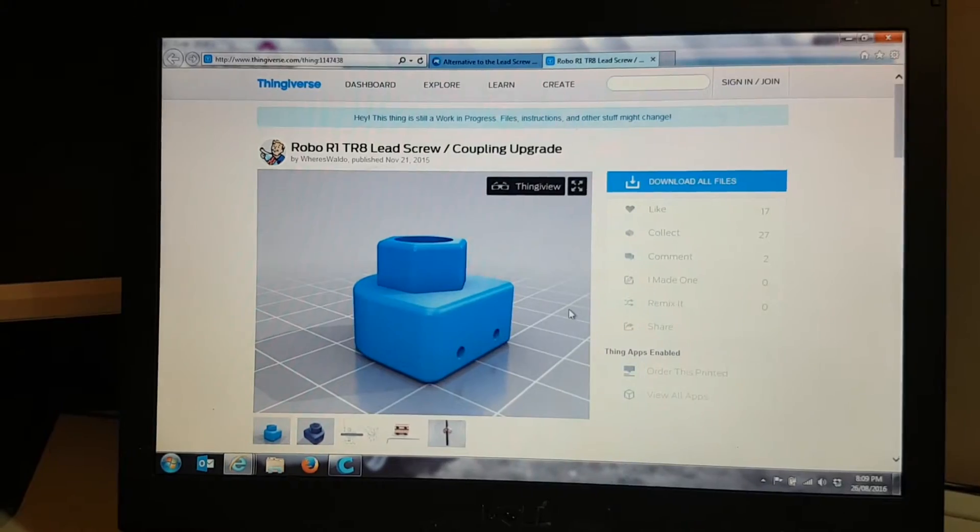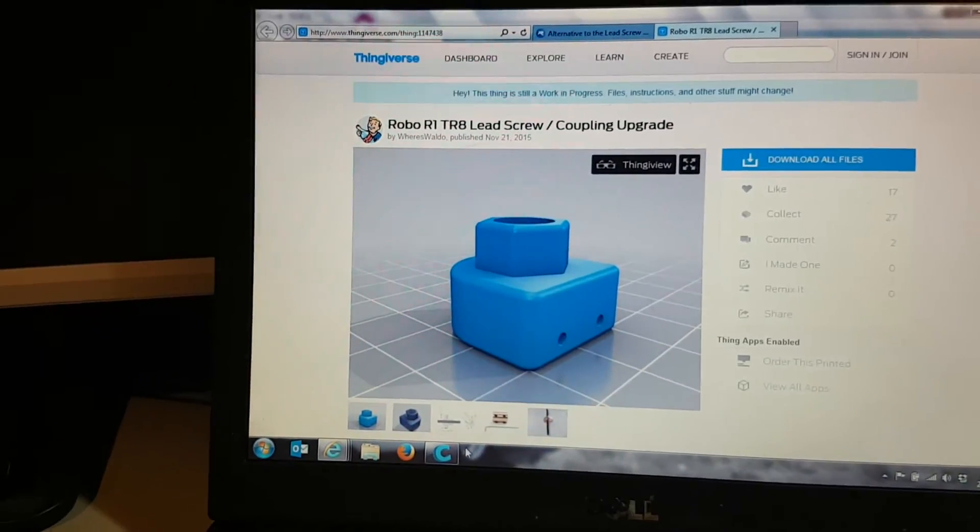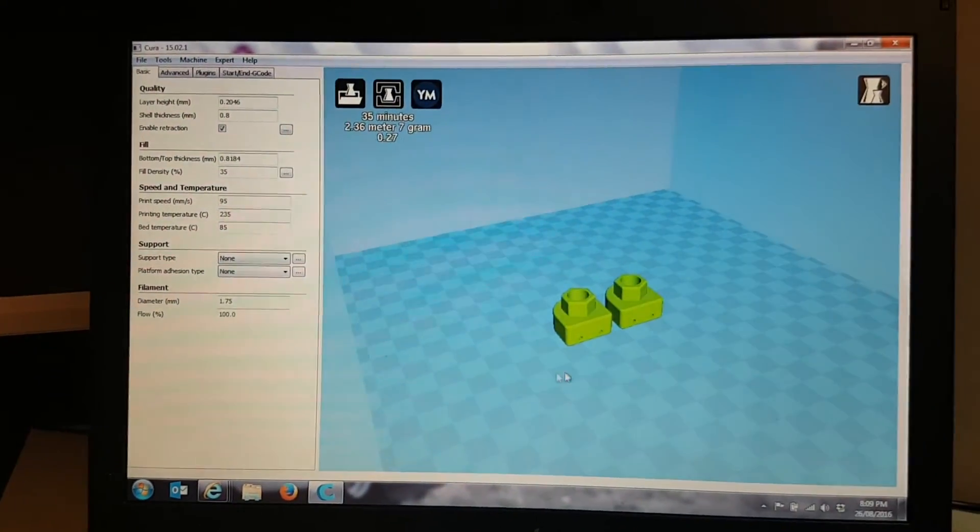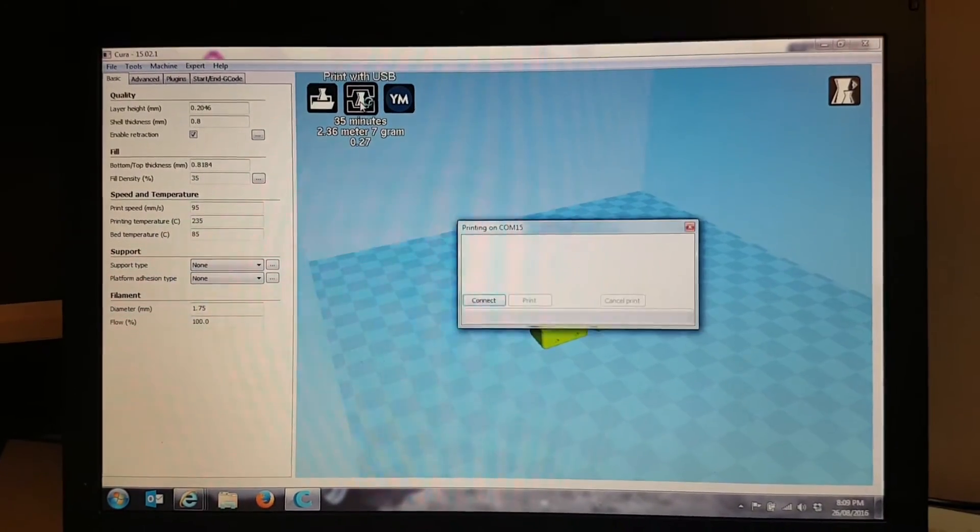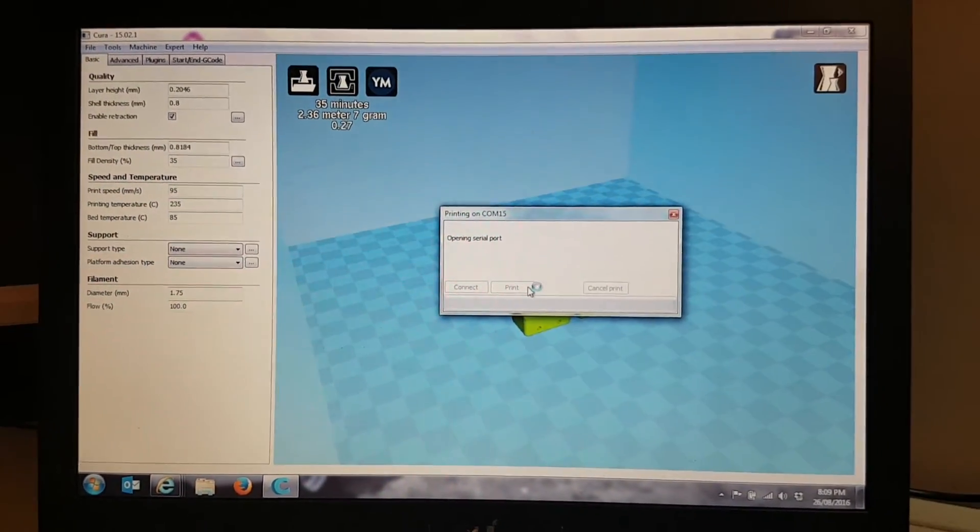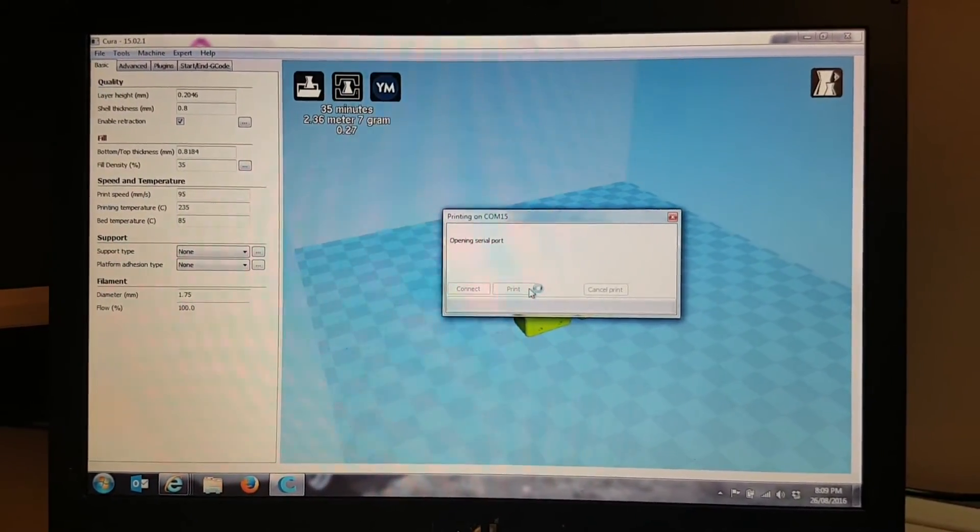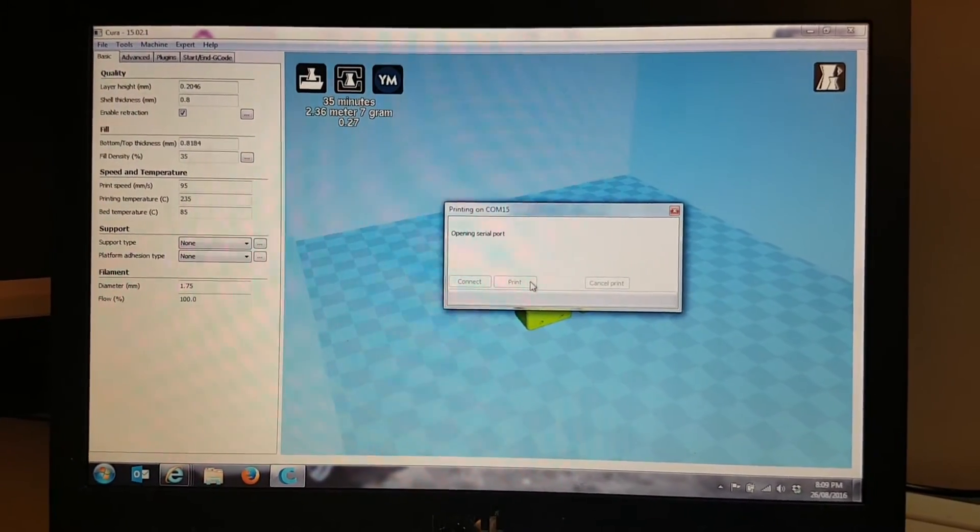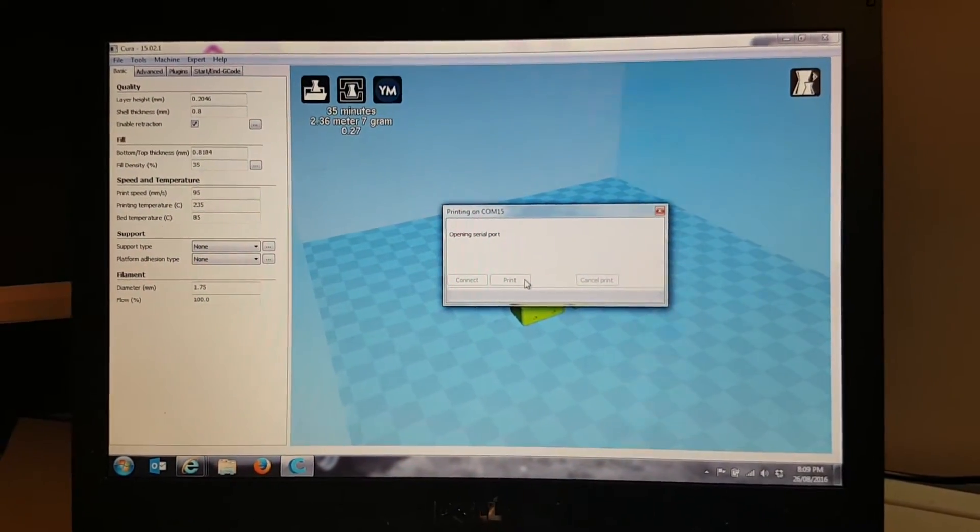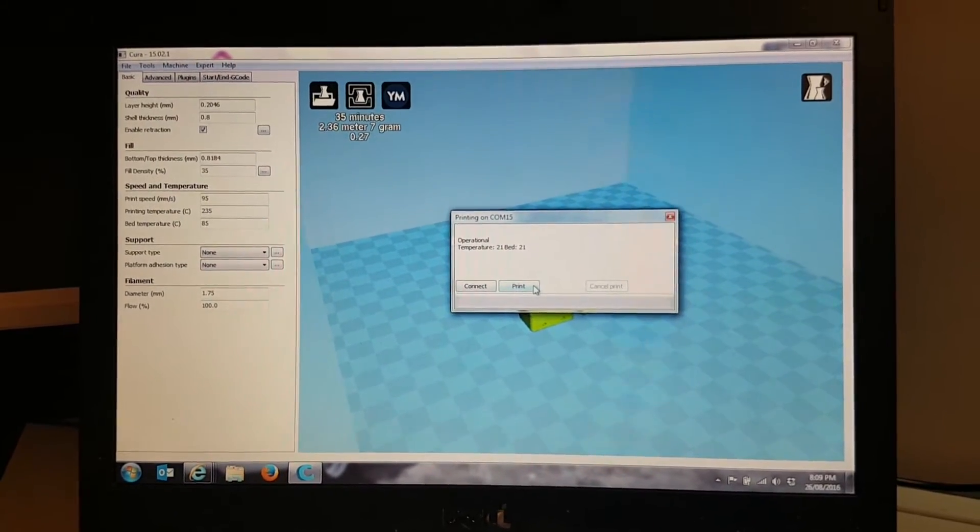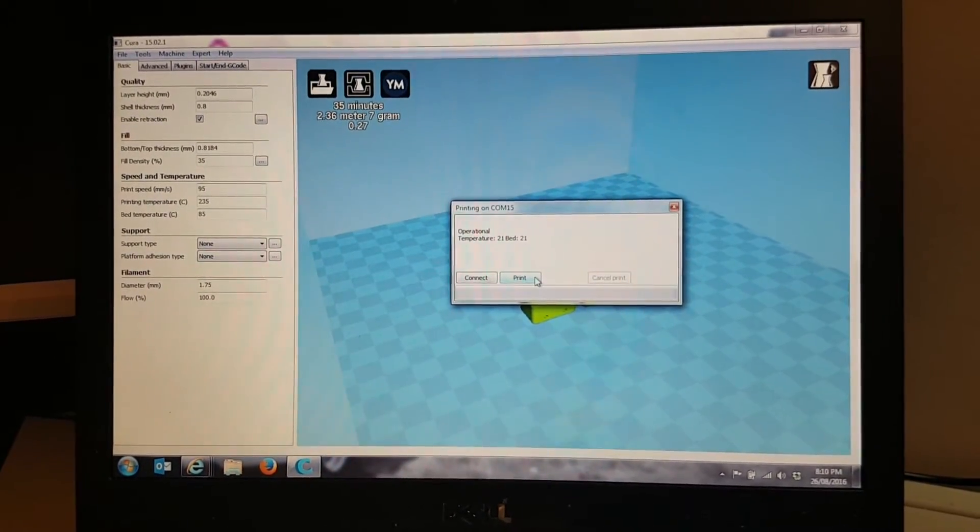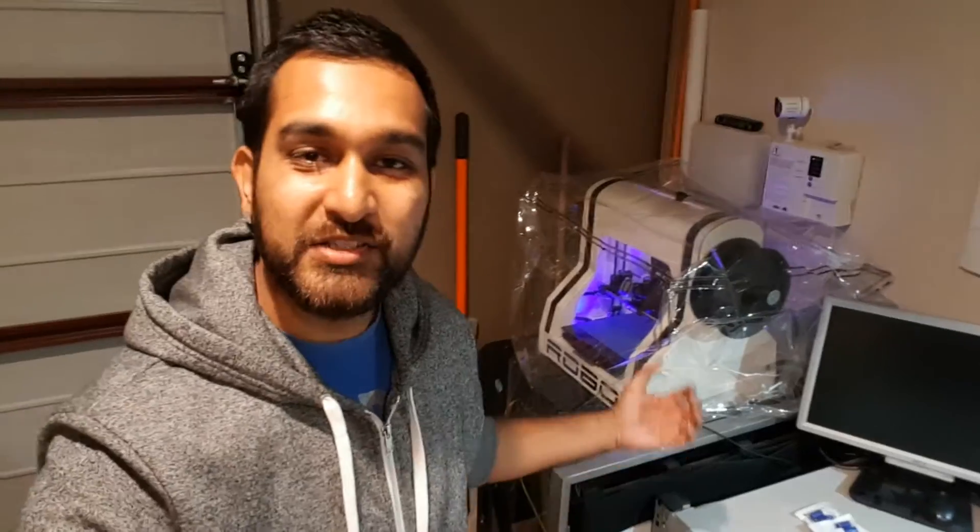So I've just downloaded these from Thingiverse, chucked them over in Cura, and now we're going to start a print. It's best to do this print before you actually do the lead screw upgrade or any changes to the physical hardware of the printer, just so that you basically can print something out and you know it's going to work. All right, so that's heating up now. I've chucked a little cover onto it to keep the heat in. It should take about 35 to 45 minutes. So here you guys go, here's a quick time lapse.